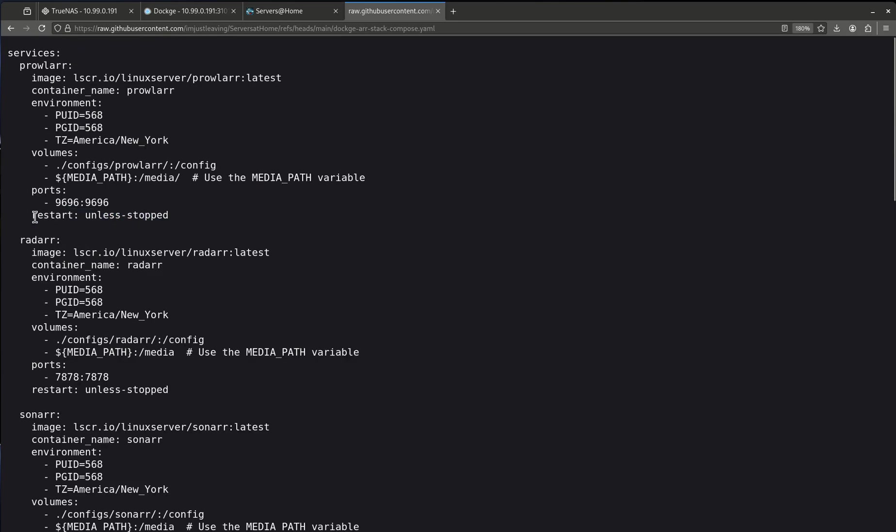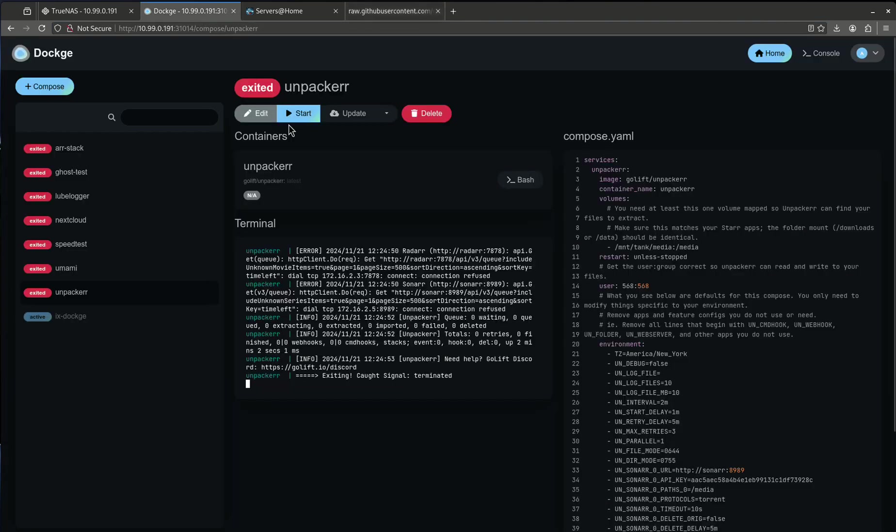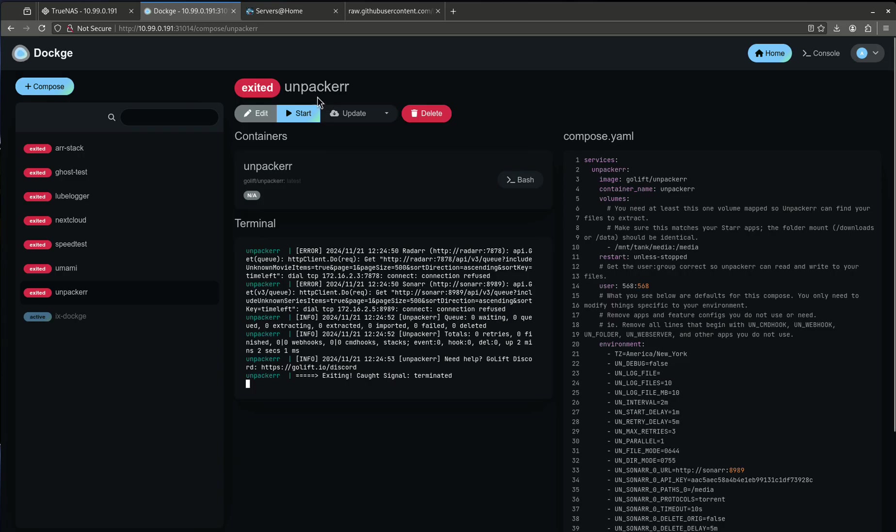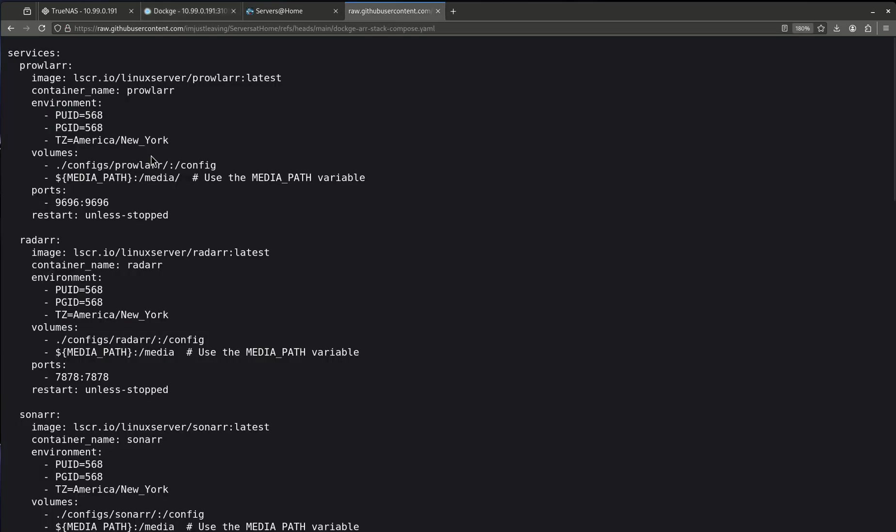Finally you're going to see a restart policy here. This is restart unless stopped. This is always what I leave it as. There's a couple options here you can do unless stopped you can do always. There's some more options but I always do unless stop which basically means unless I click the stop button in Dockage to stop a container that's running I don't ever want it to stop. I want it to try and restart if there's an error for example.